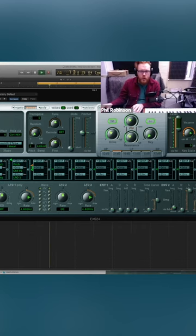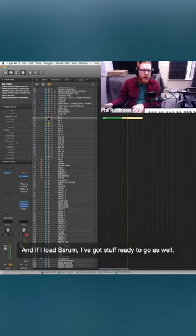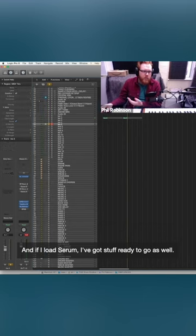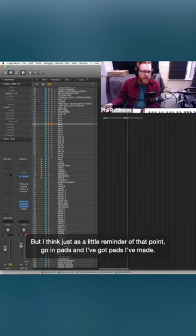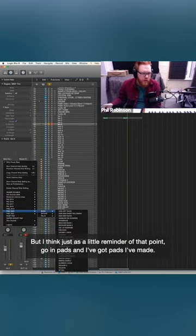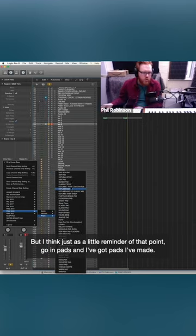If I load Serum, I've got stuff ready to go as well. But I think just as a little reminder of that point - pads - I've got pads I've made.